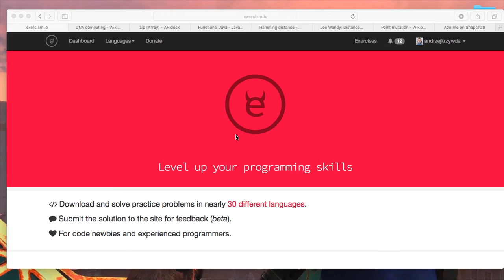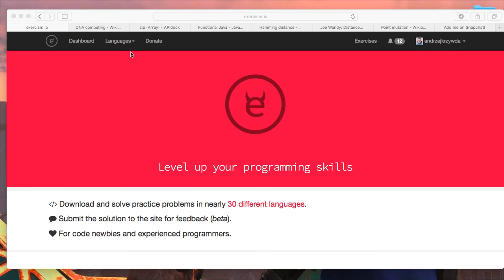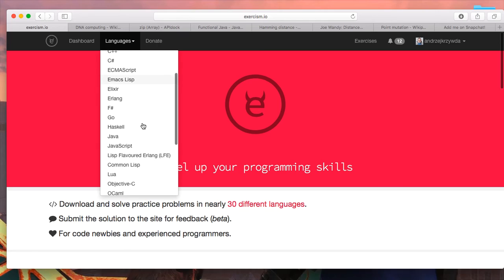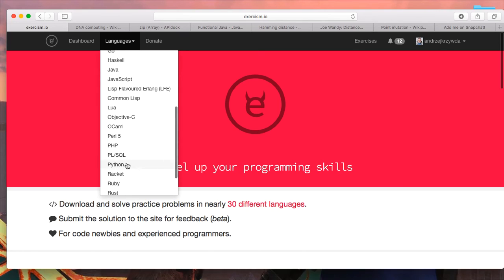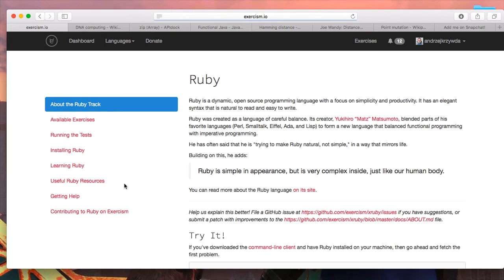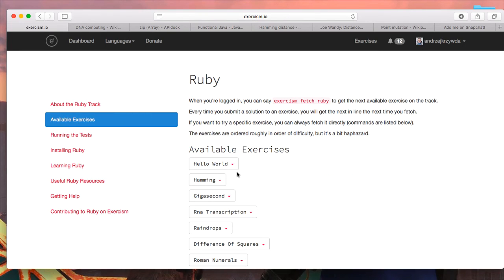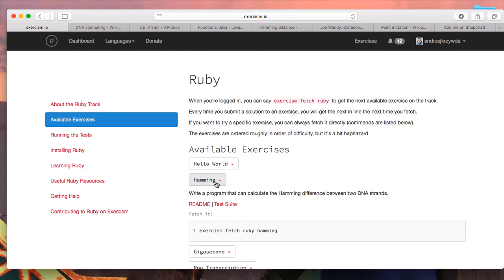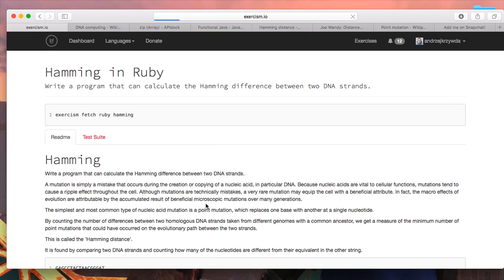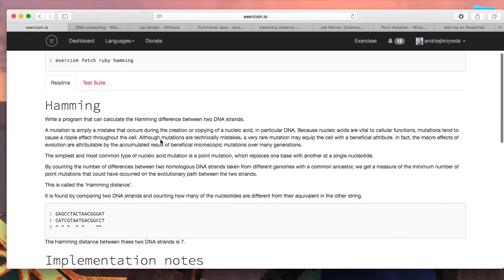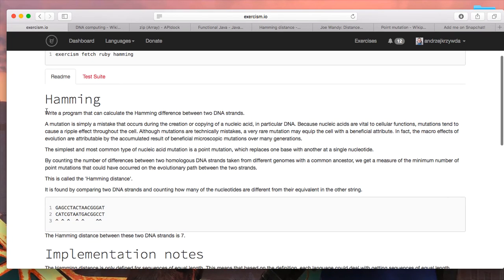What we do as part of our junior Redis developer class, we recommend people to do exercises and one of the exercises is the hamming example. So if we go to languages, we choose Ruby because that's what we teach, and here we have available exercises and there is hamming.